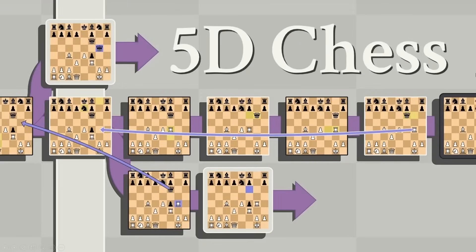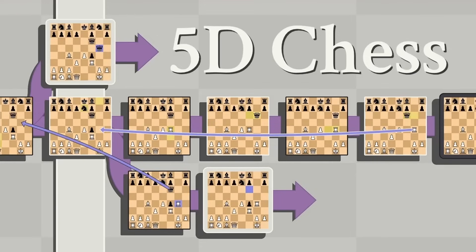5D Chess with Multiverse Time Travel is a game that generalizes the rules of chess into higher dimensions. How many higher dimensions? You know what? I don't even care anymore. Just believe whatever you want to believe and stop leaving comments. Every day I get comments: Is it 5D? Is it 4D? Is it 6D? Is it 3D? I don't know.